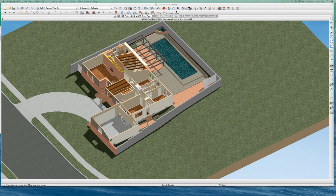Hey, welcome to the unwanted sill plate on a brick wall video. Timer started — 10 minutes.